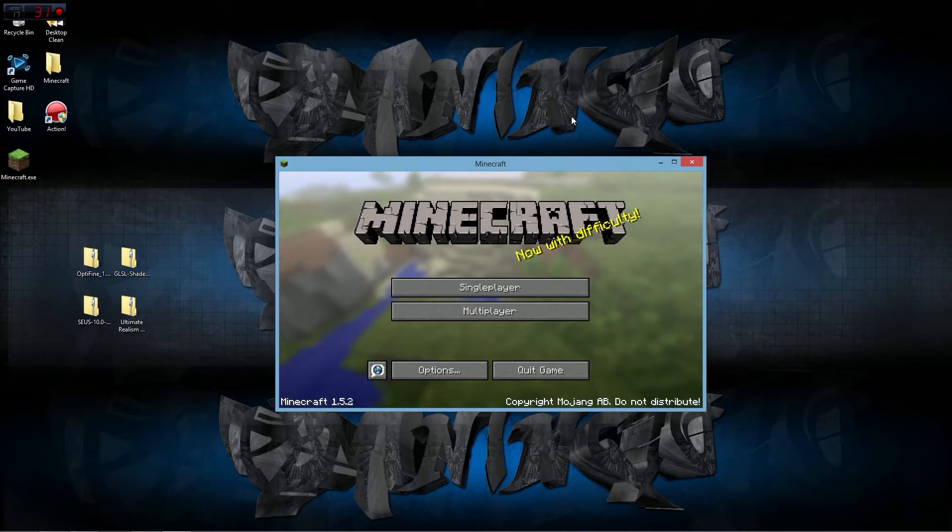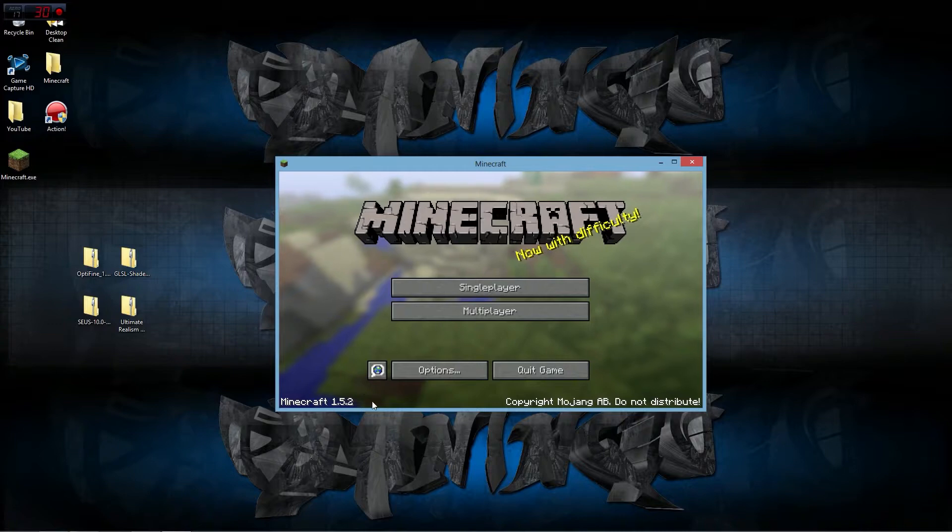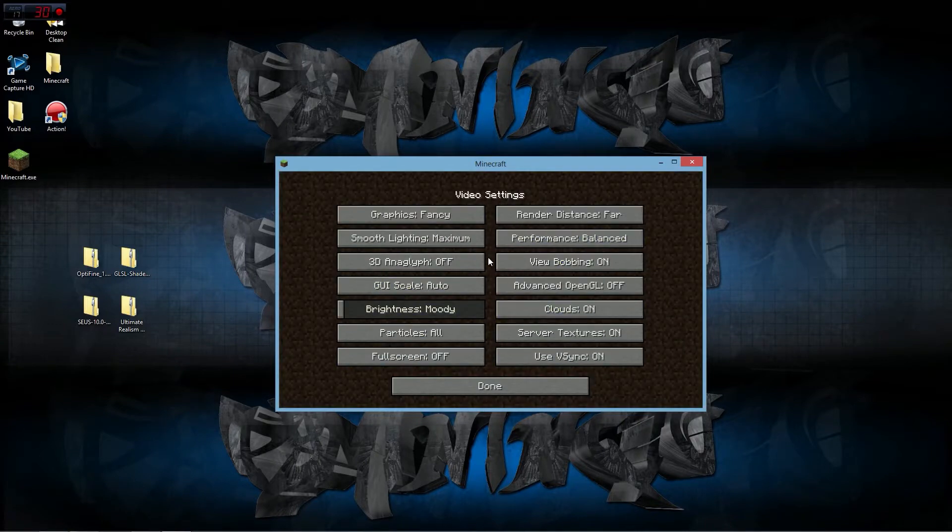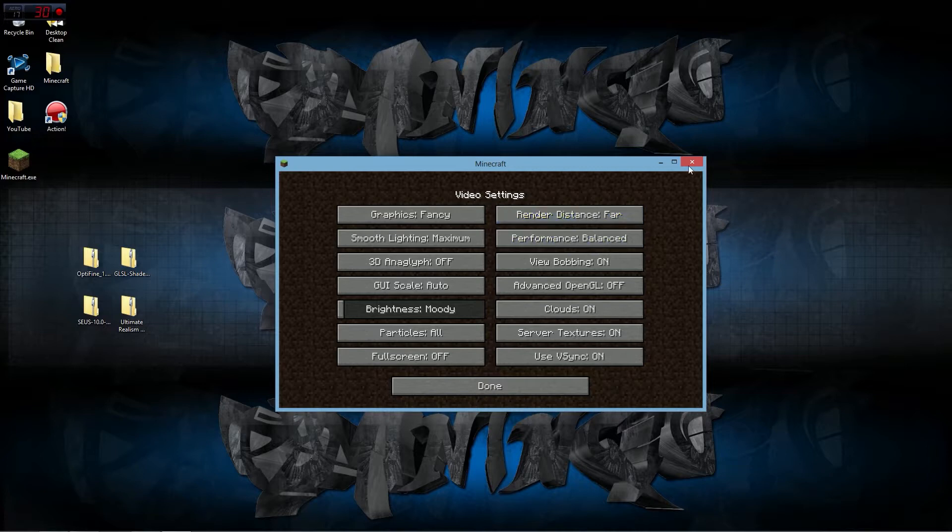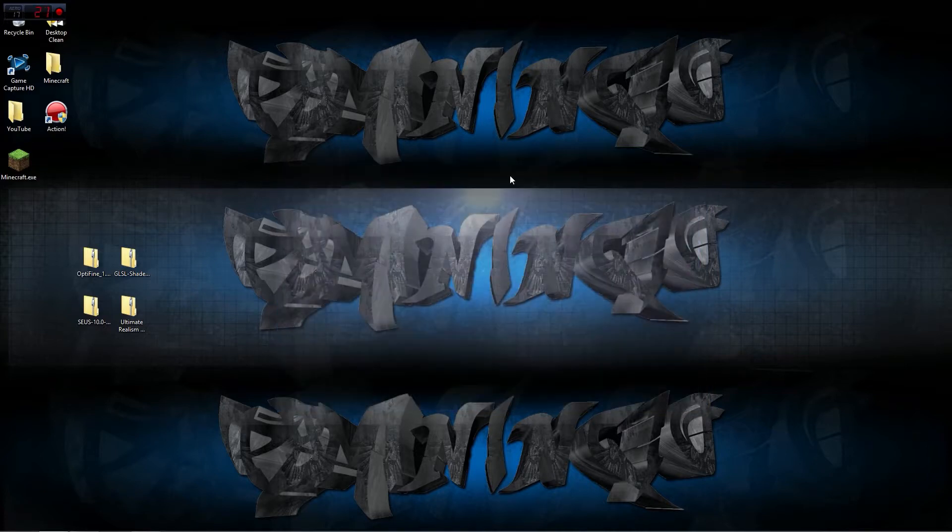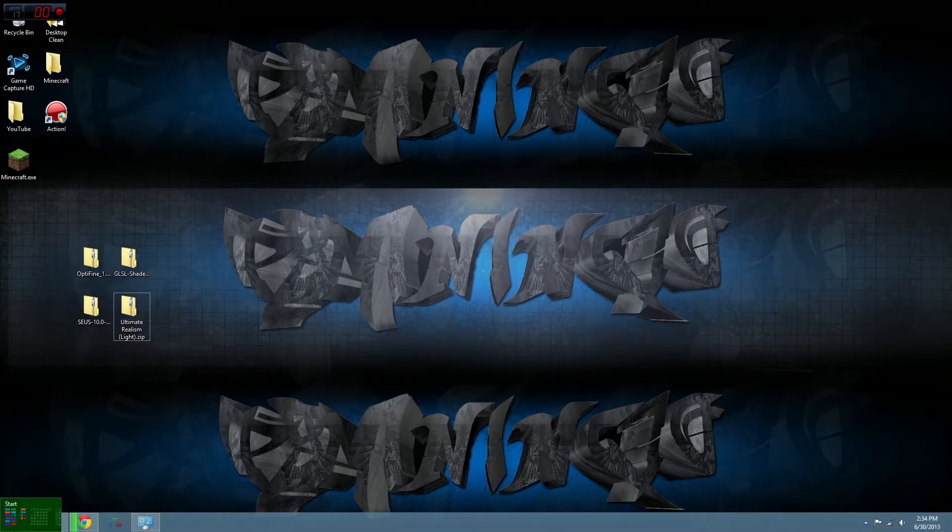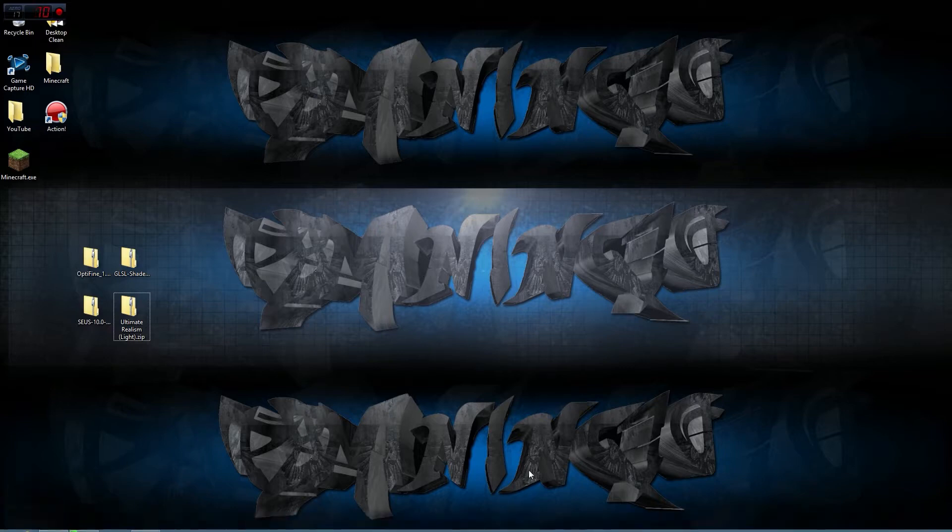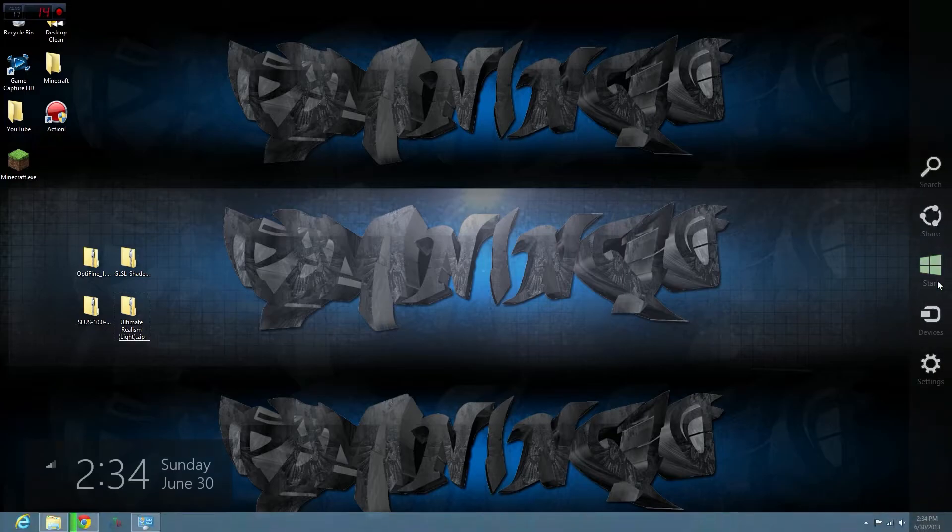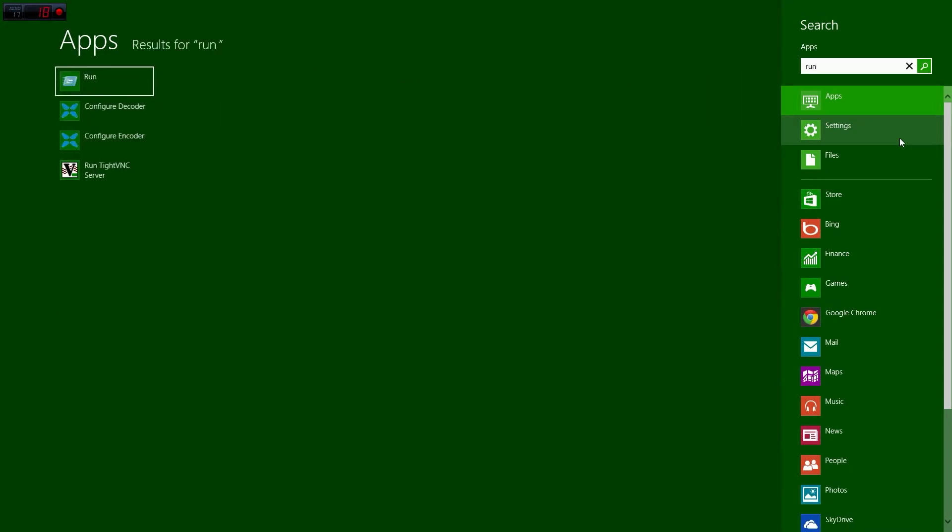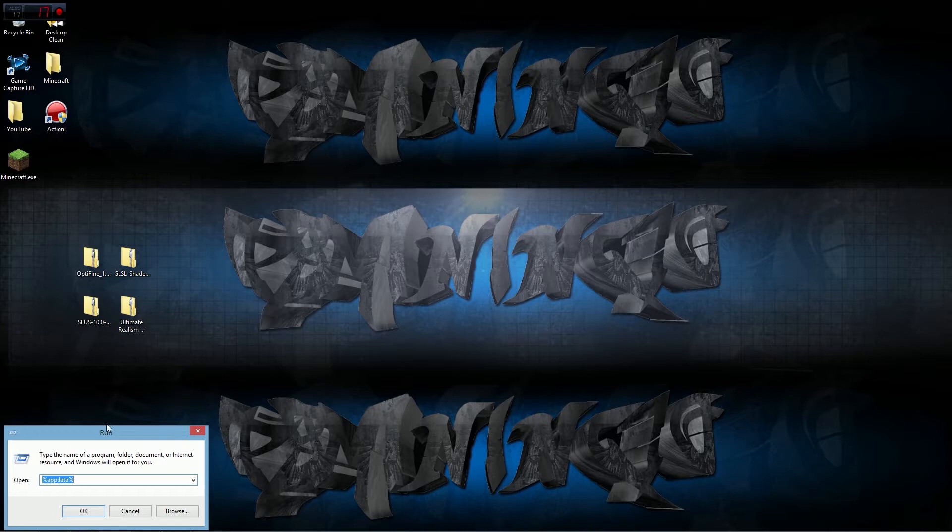I'm going to show you how to get that on Vanilla Minecraft 1.5.2. We are inside Minecraft but we're going to close out of this. If you don't want to lose anything in your saves, press the Windows button and R, or go down to Start, or in Windows 8 go to Search and type in Run. Type in %AppData% and press OK.